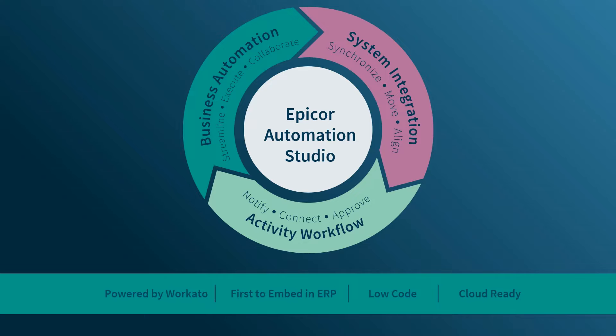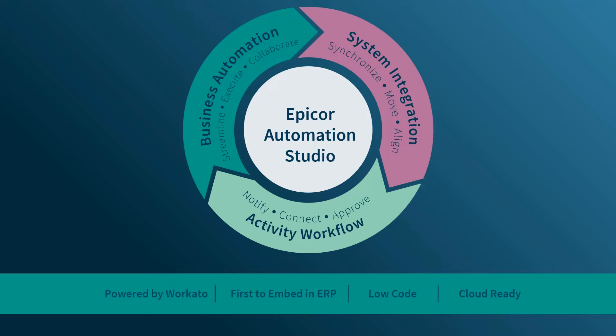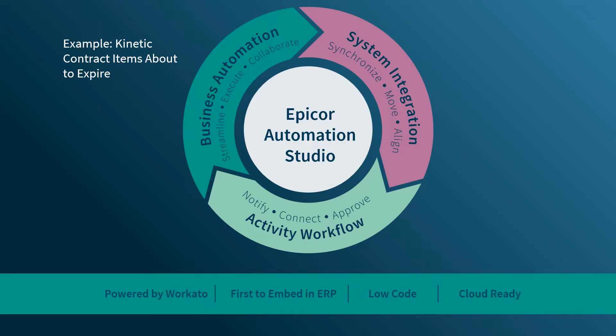The main functions of Automation Studio are divided into three categories. First, you have business automation, also known as robotic process automation. That's the 24-7 lights-out automation that does not require human intervention. The example here is an automatic notification of Kinetic contract items about to expire.